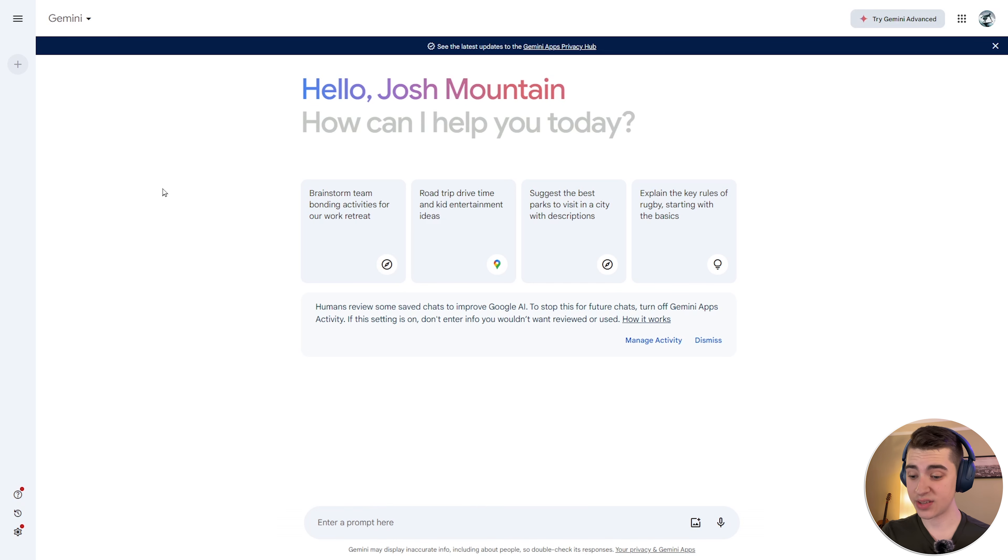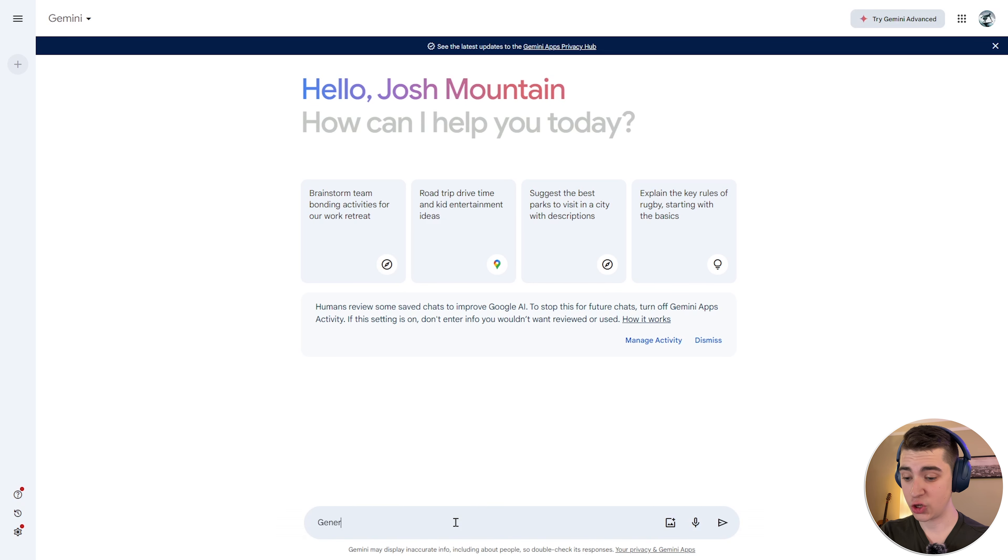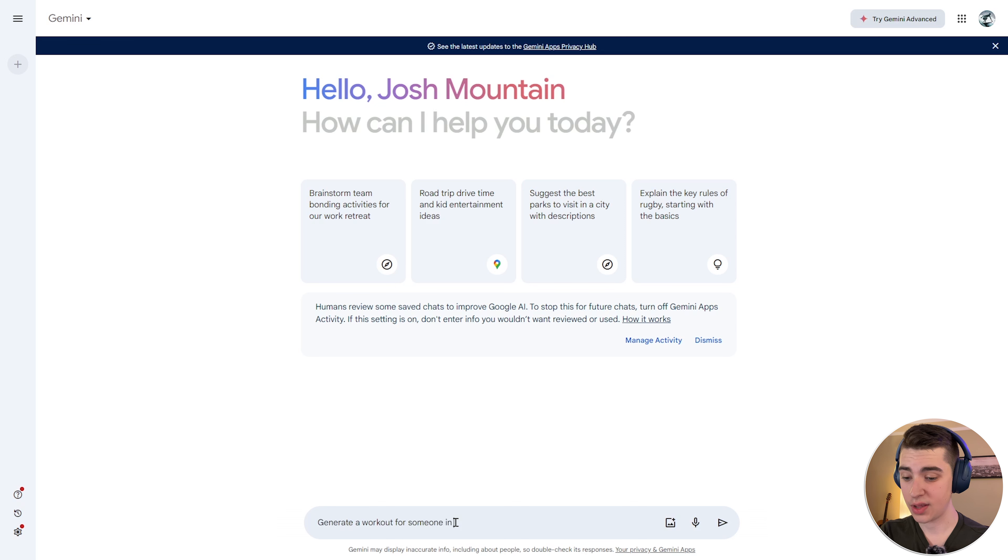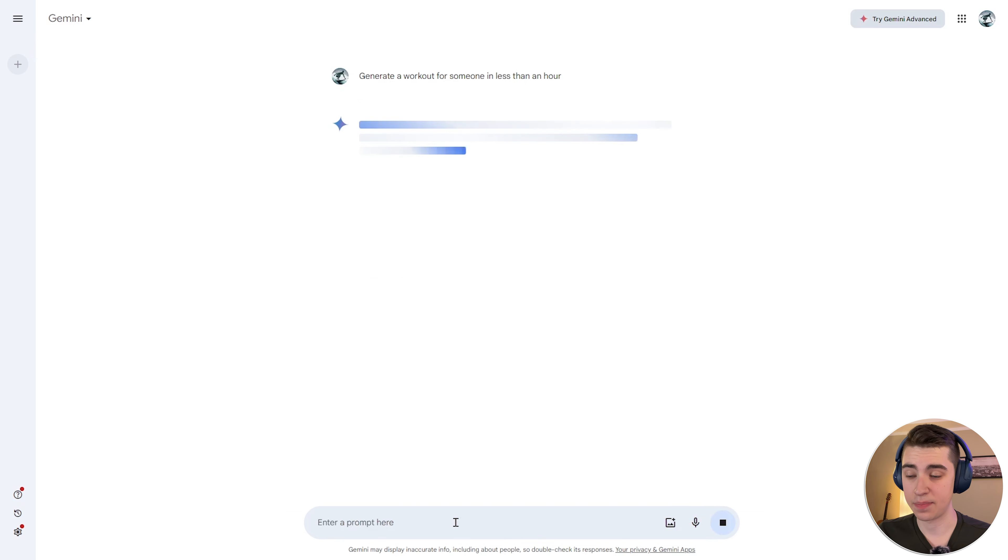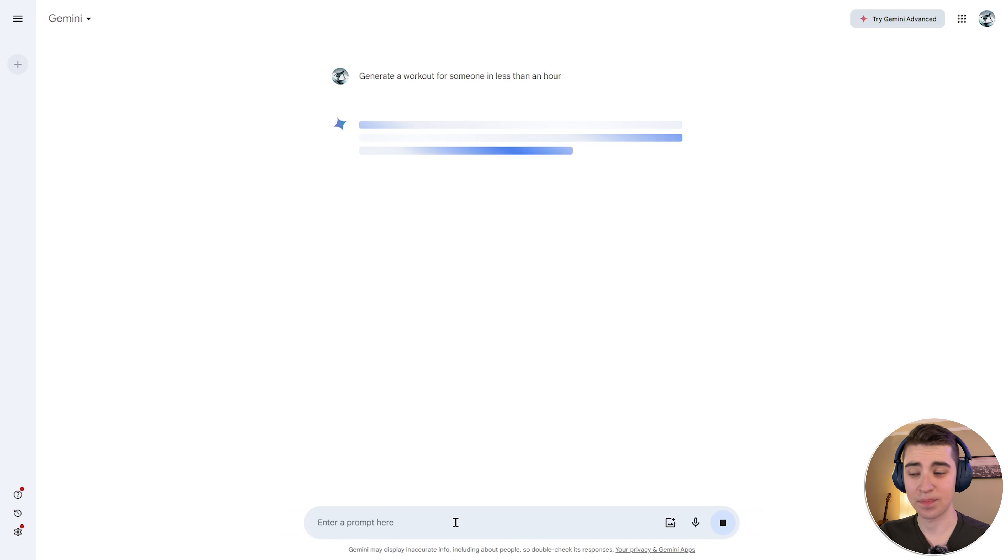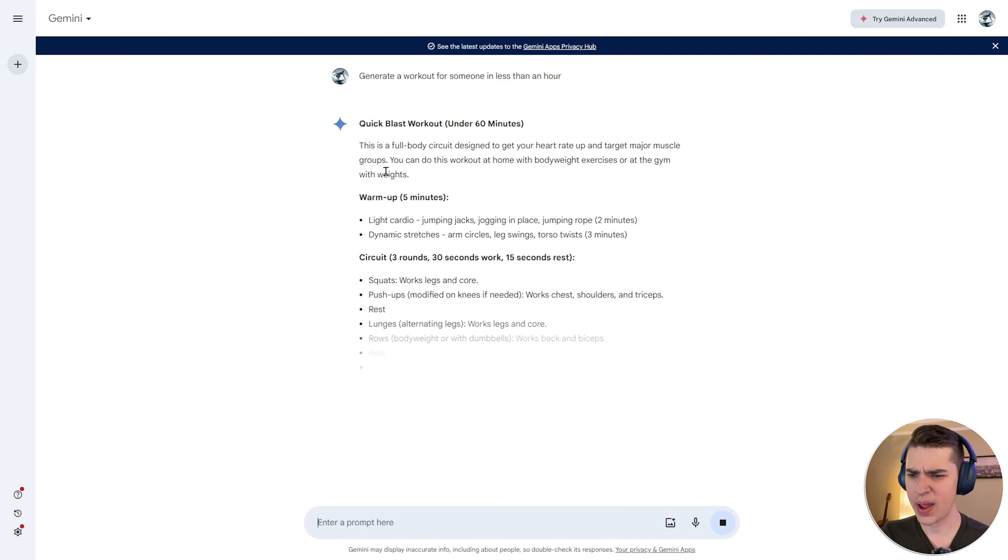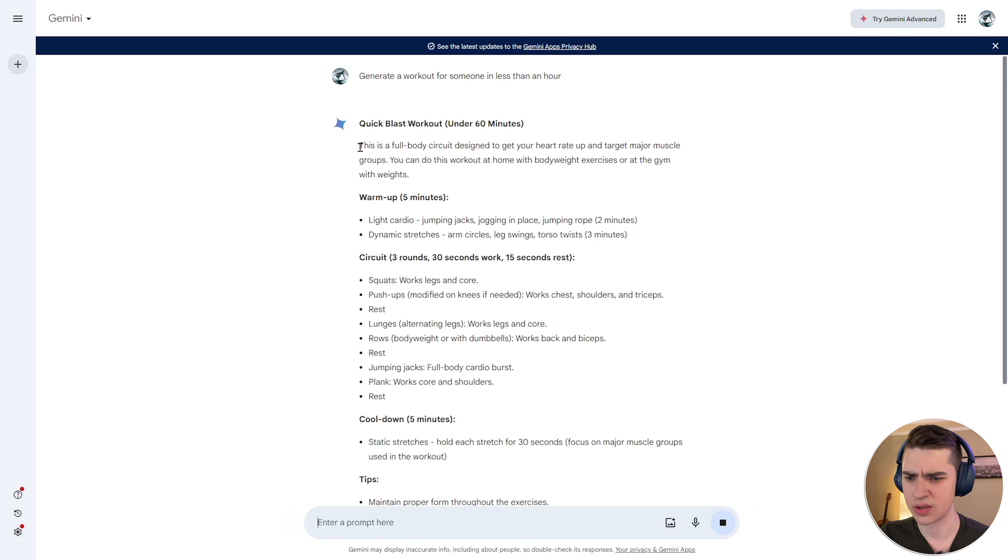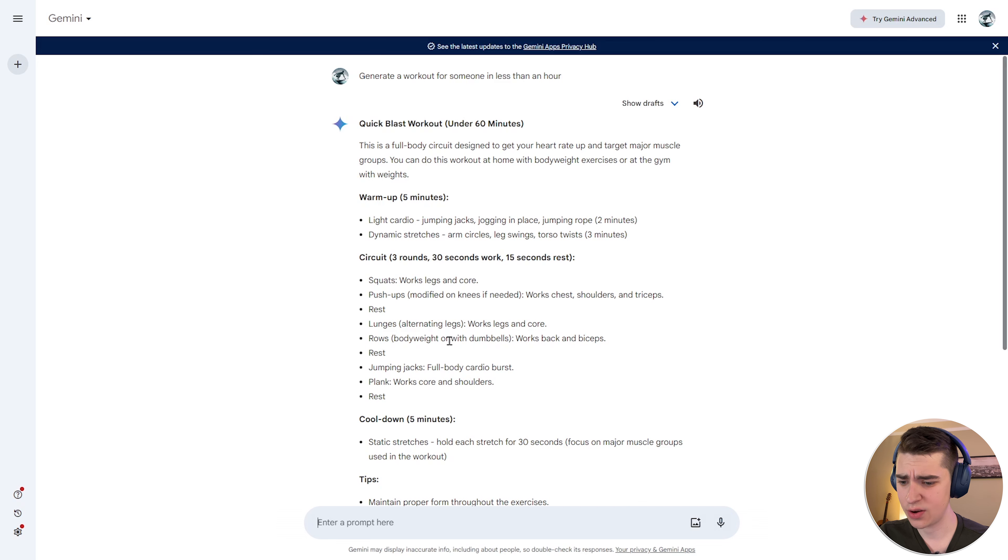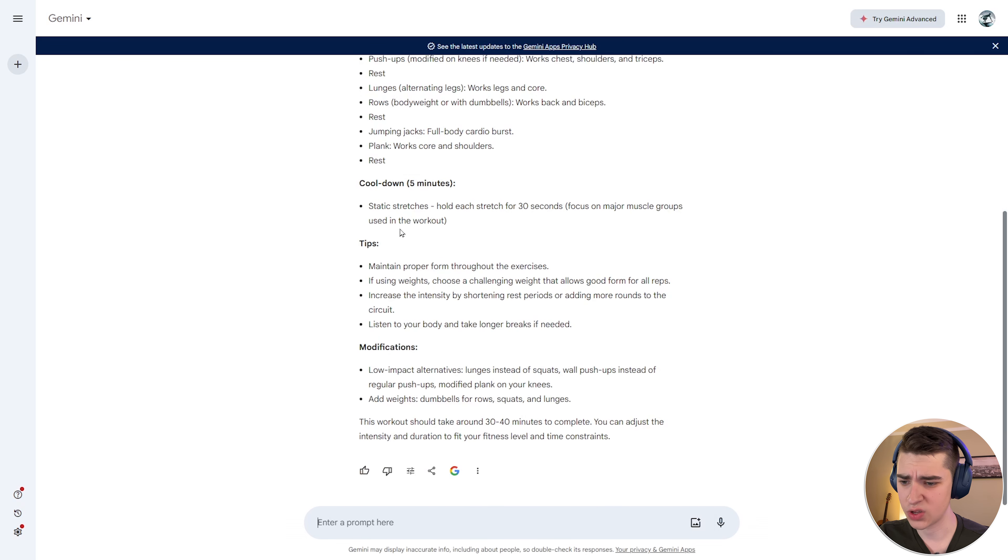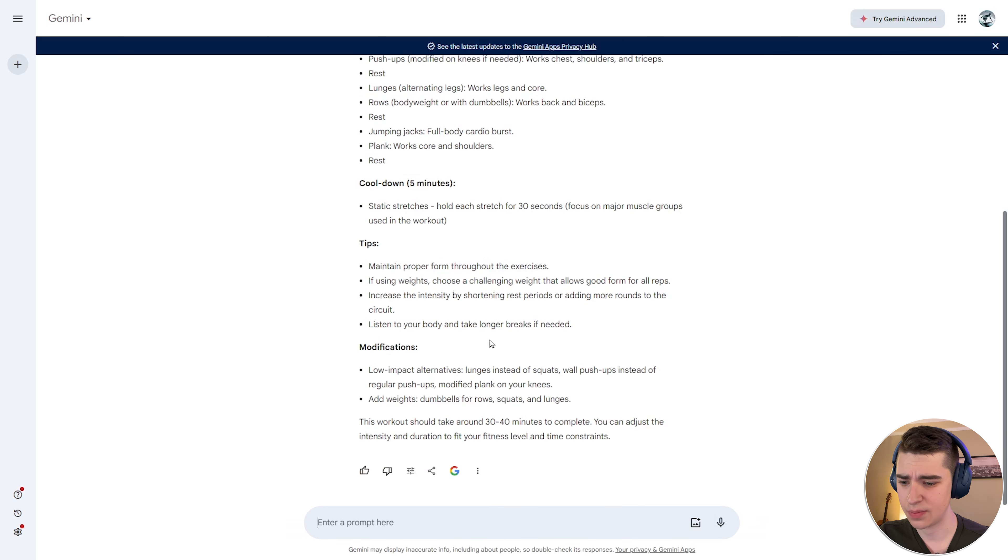But with that being said, let's get back to Google Gemini. Okay, so let's see how it does. I'm going to type in the first prompt here. I'm just going to say, generate a workout for someone in less than an hour. I'll just type that in there, and we'll see what we get. As we can see here, it's taking a little bit to actually create that, but we have the quick blast workout under 60 minutes. This is a full-body circuit designed to get your heart rate up. It talks about the warm-up circuit, cool-down. I can scroll through. It's got tips and modifications.